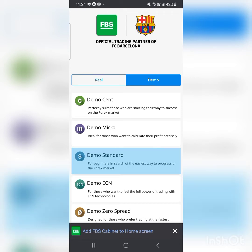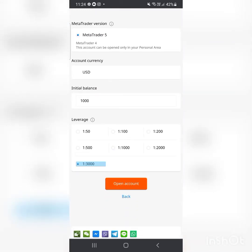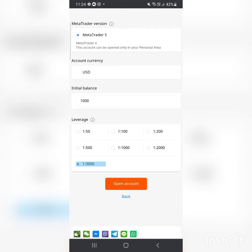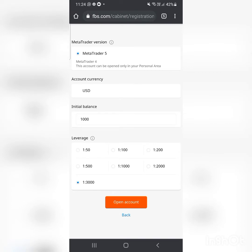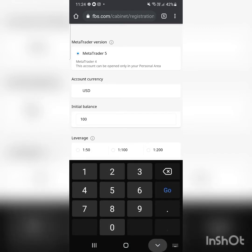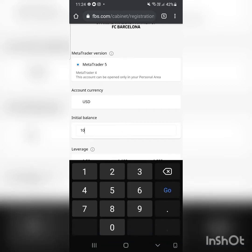You can start on a standard demo account — just click it. Choose the highest leverage, which is 1:3000, so that your account can be flexible. For the initial balance, use maybe $100 on a demo account. Don't put ridiculous amounts — use whatever you plan to start with on your real account.